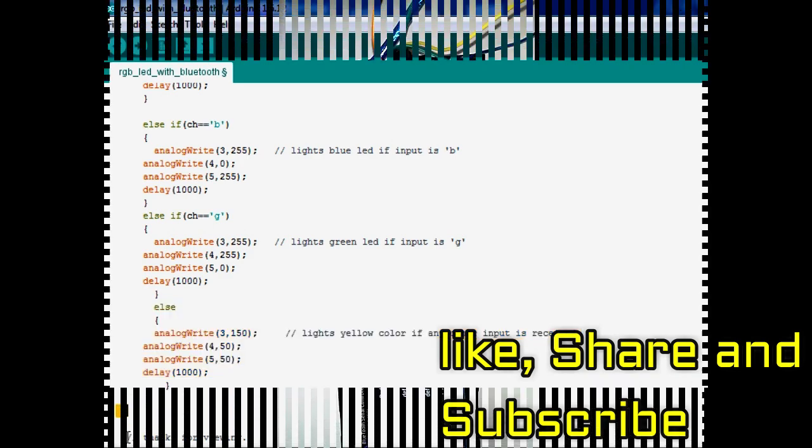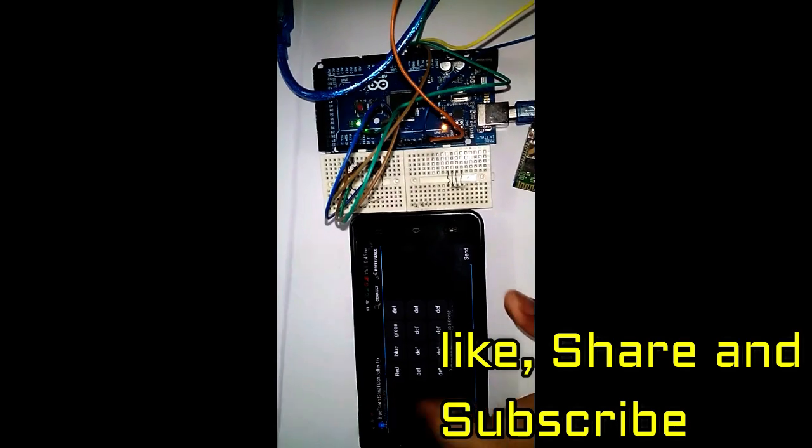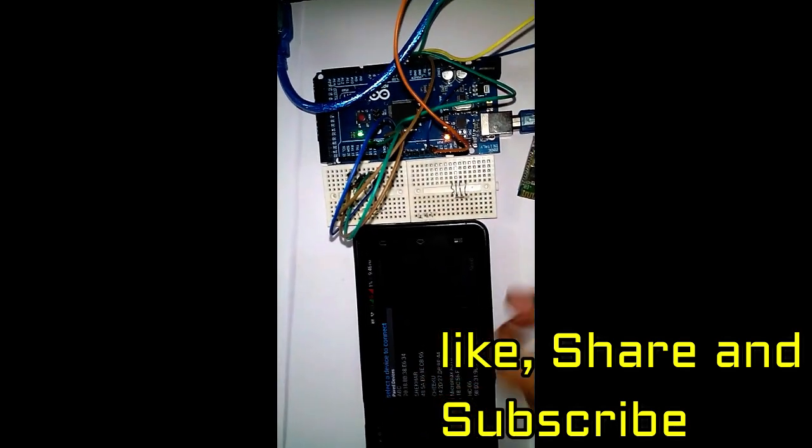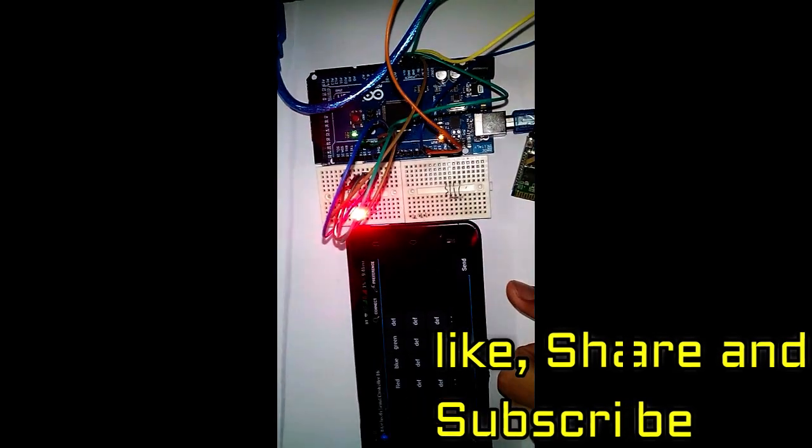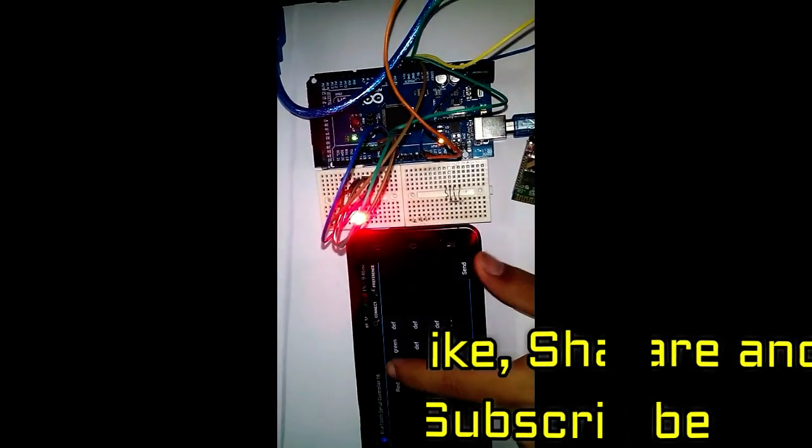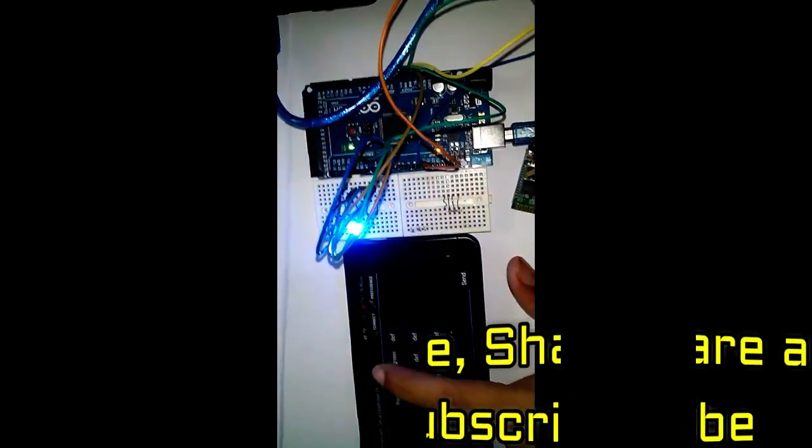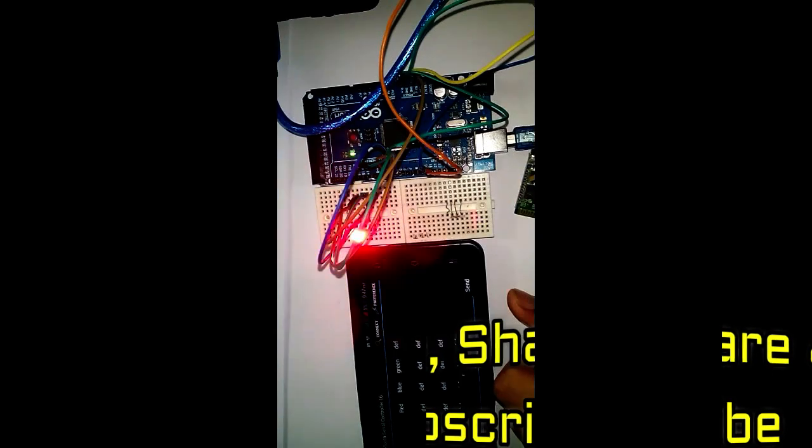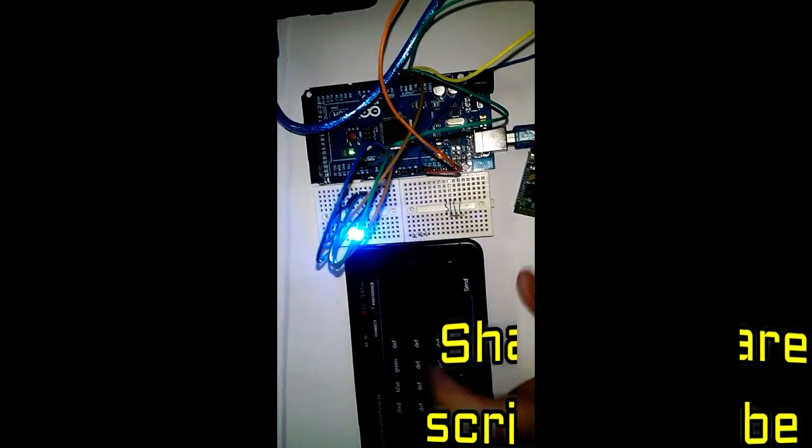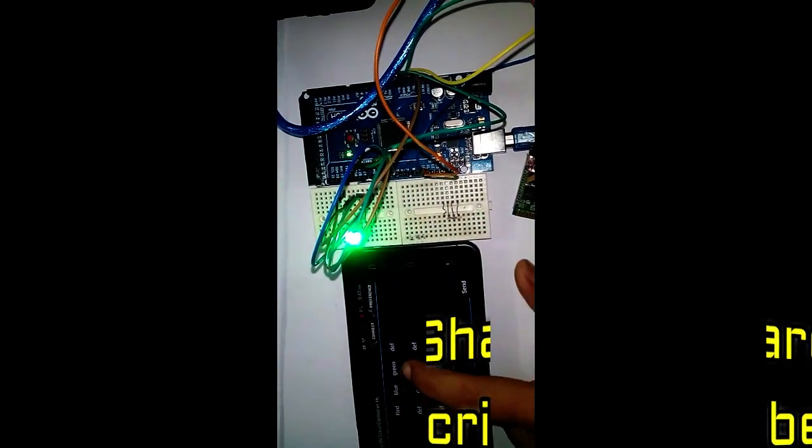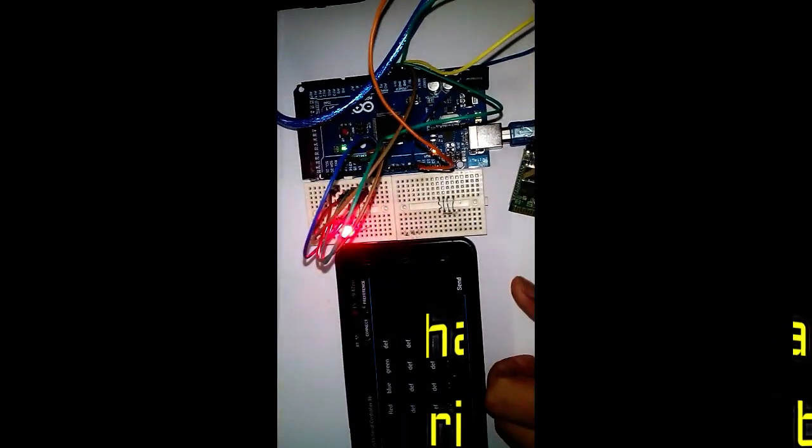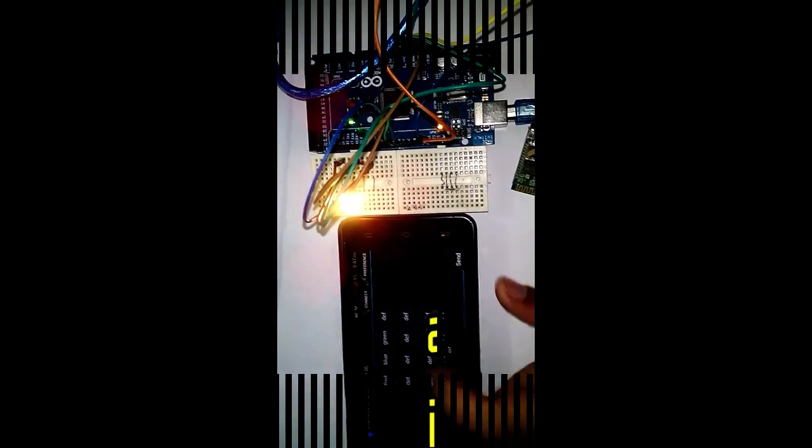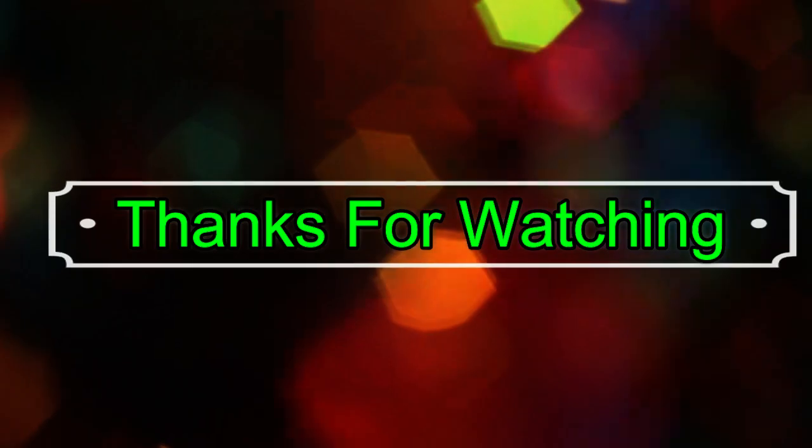If you like the project, then do subscribe to the channel and like and share the video. If you have any query, feel free to comment. Thank you.